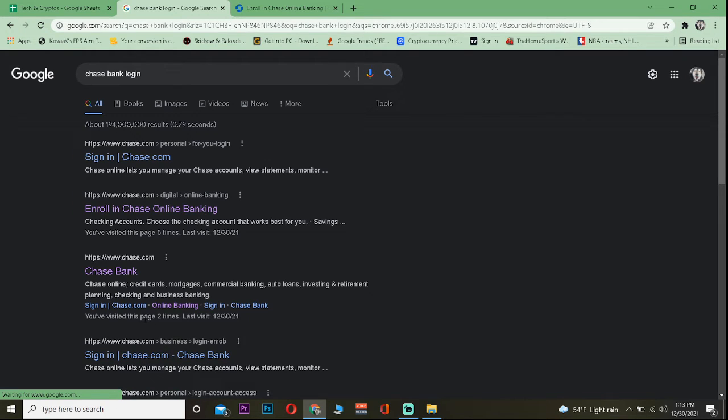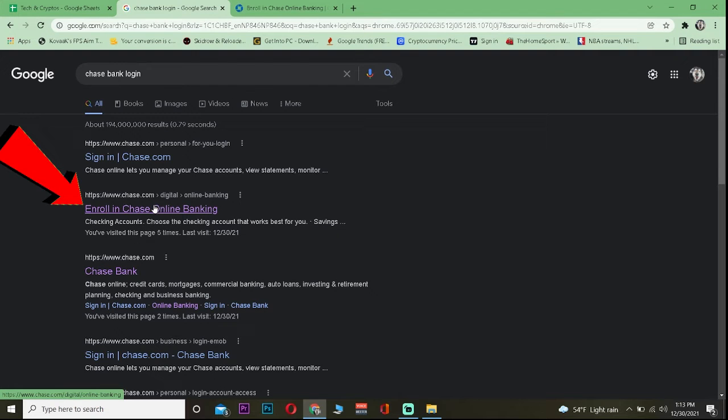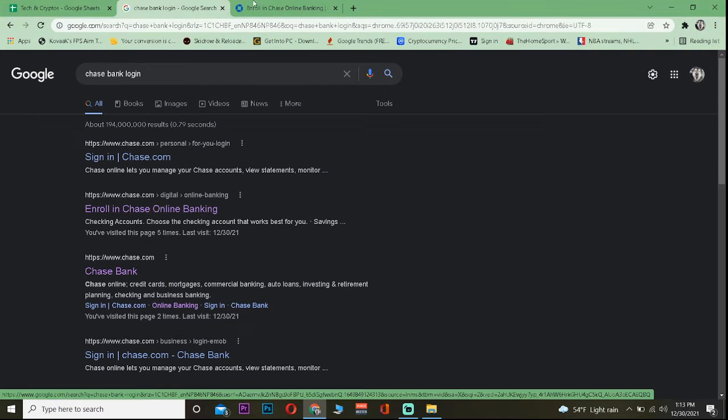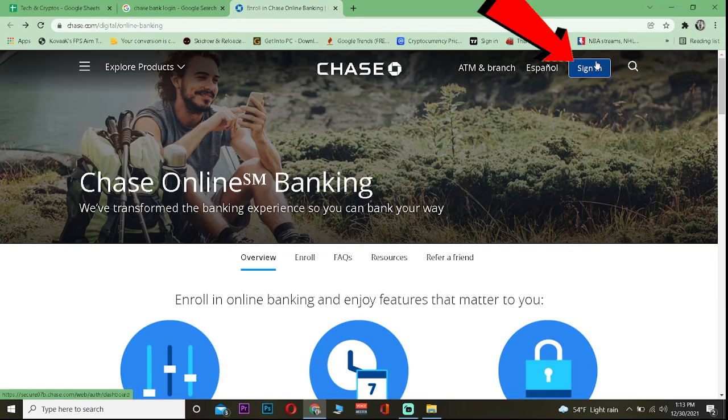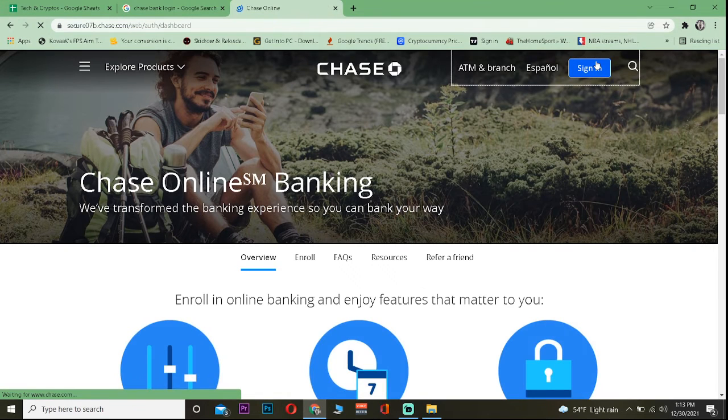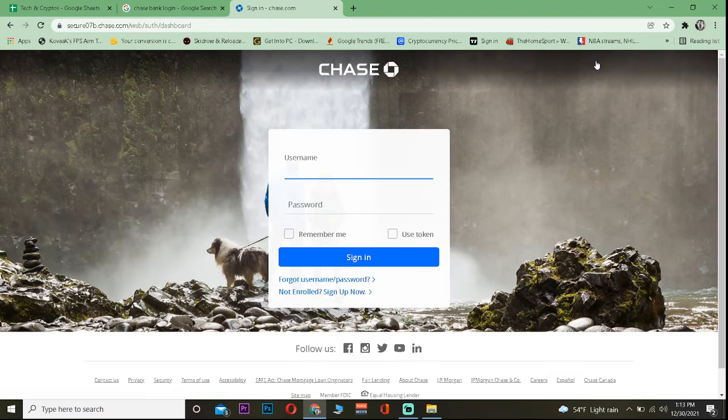First step, you want to search for Chase Bank login and click on Enroll in Chase Online Banking. It'll take you to this website. Click on sign in and it'll take you to its sign in page.